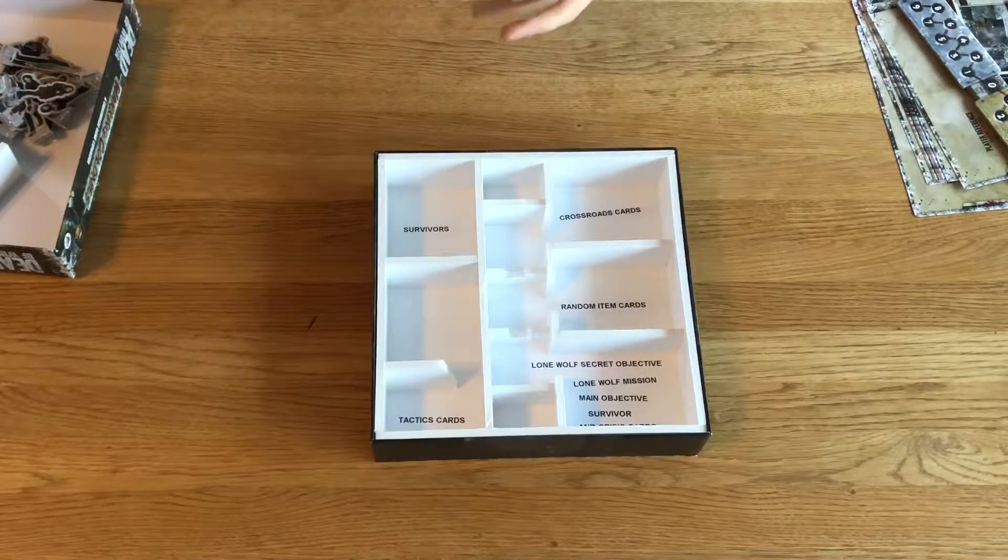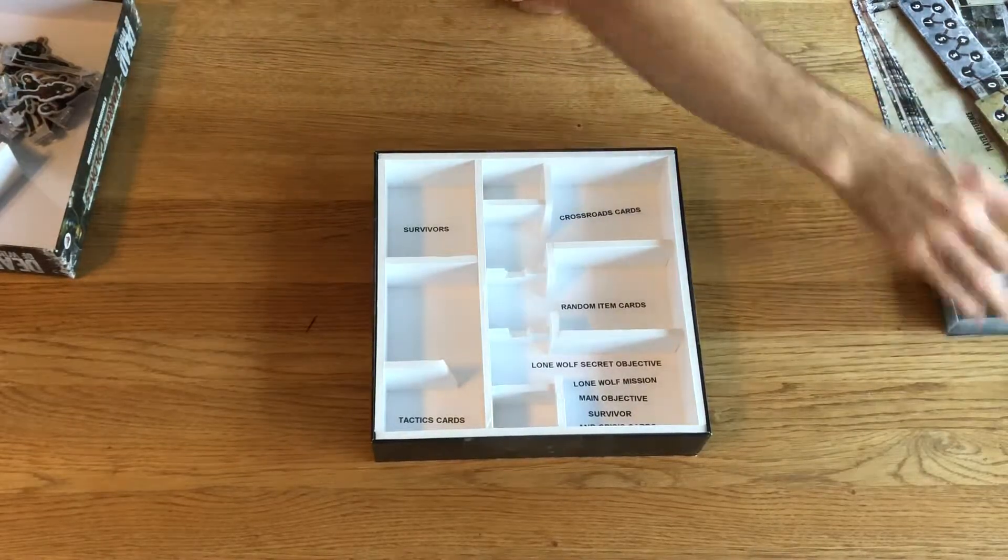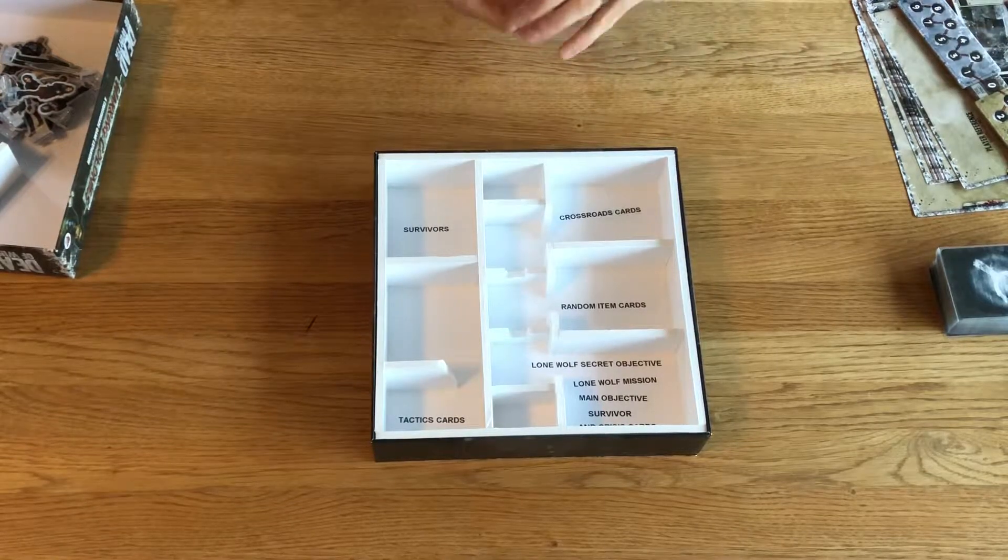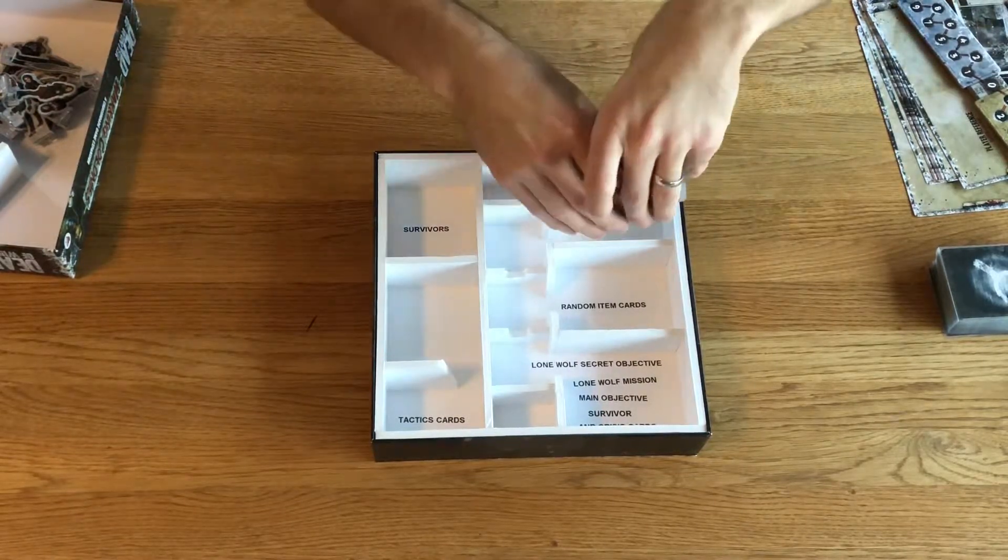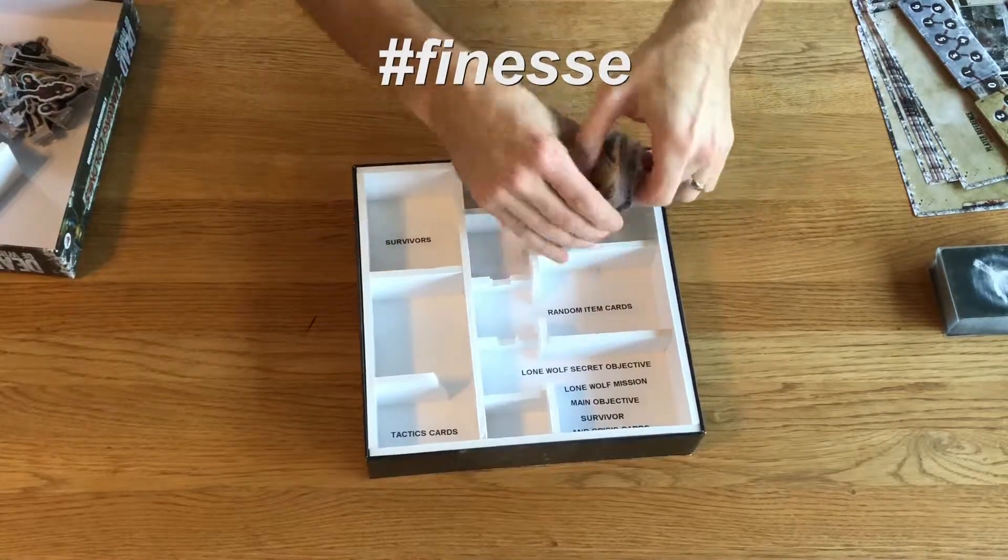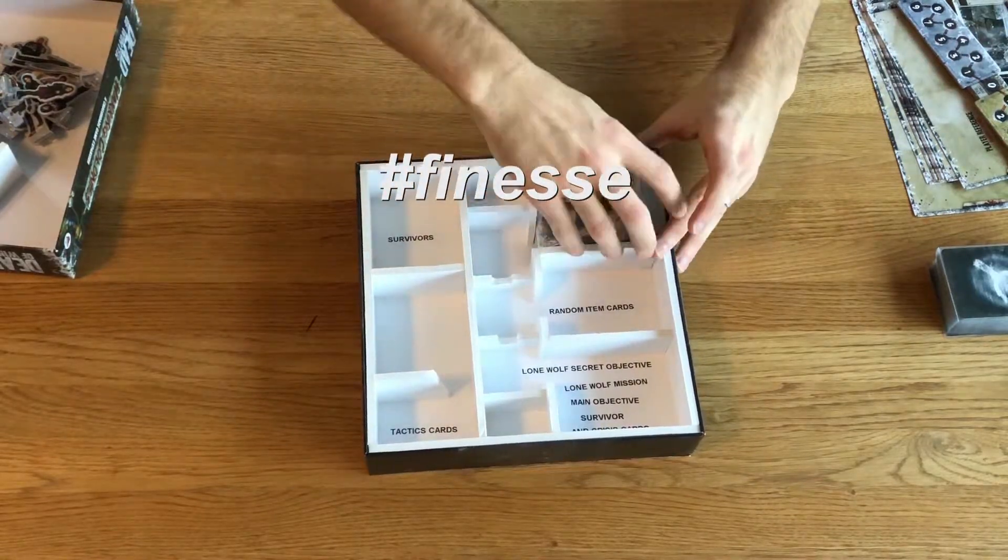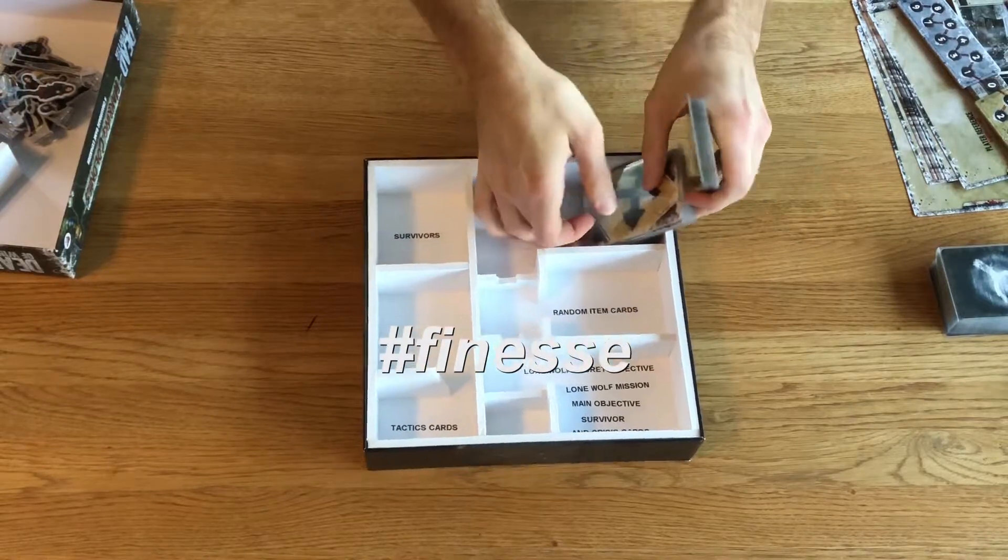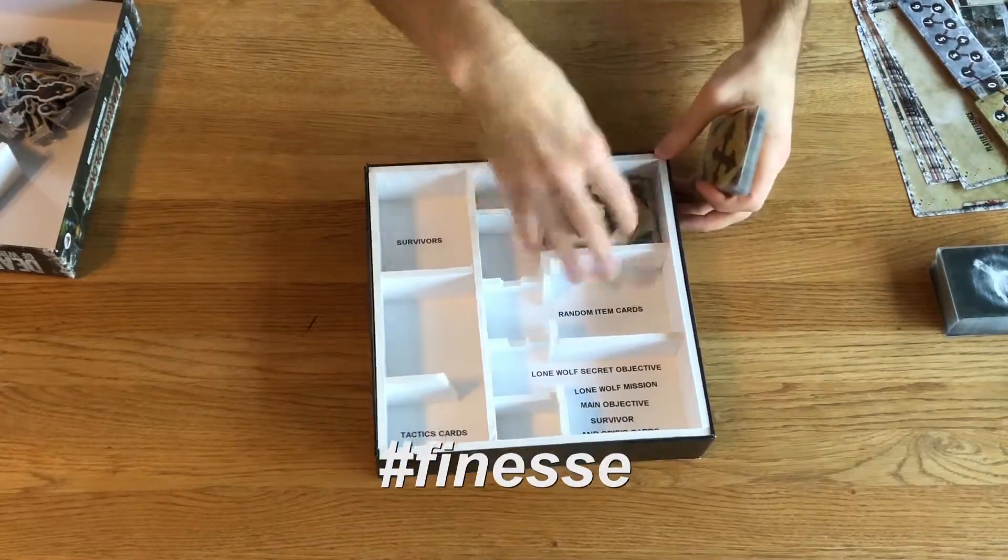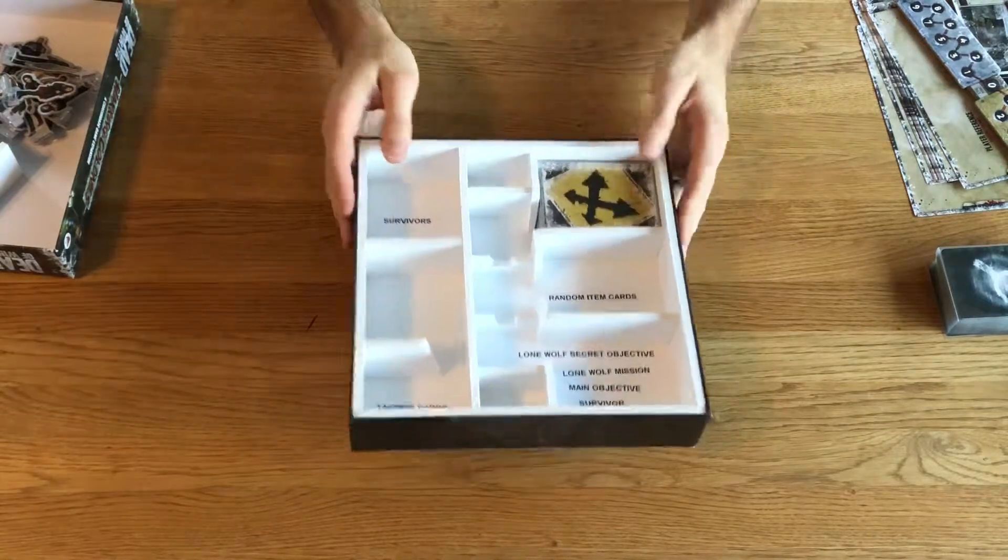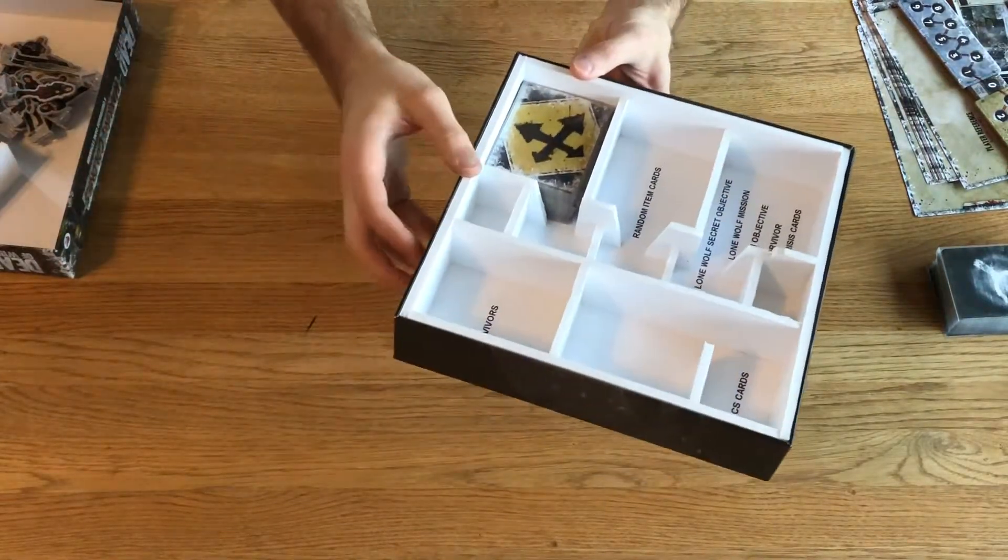But I'm just going to put it all back and show you. We'll start with this compartment, and that is where the Crossroads cards will go.